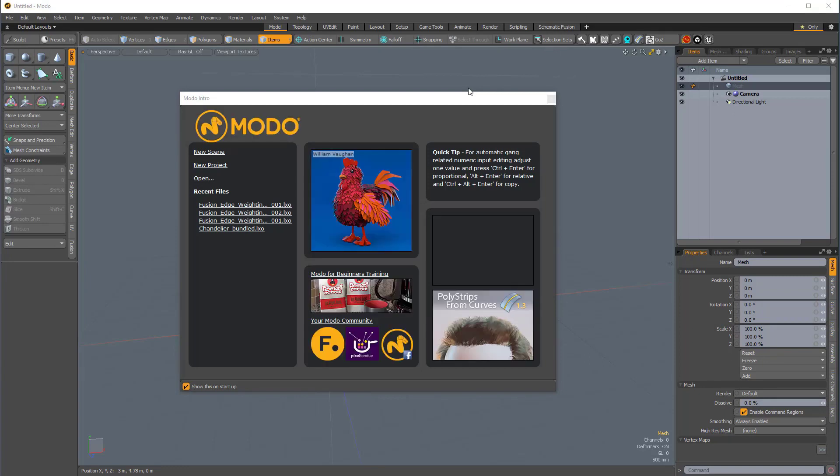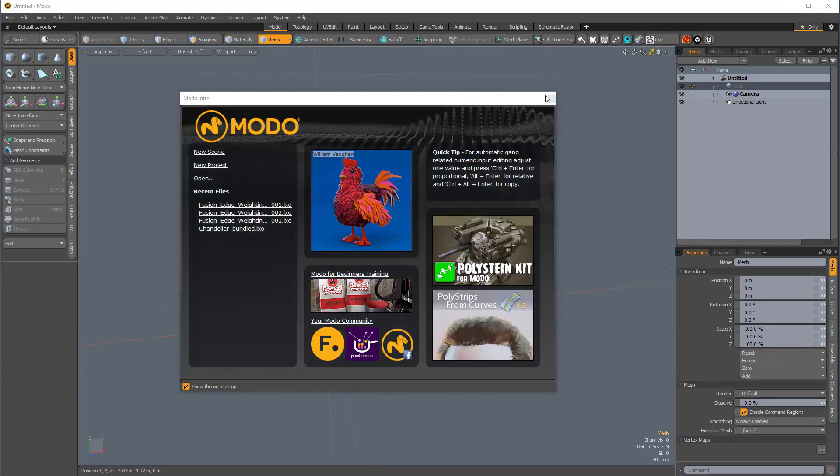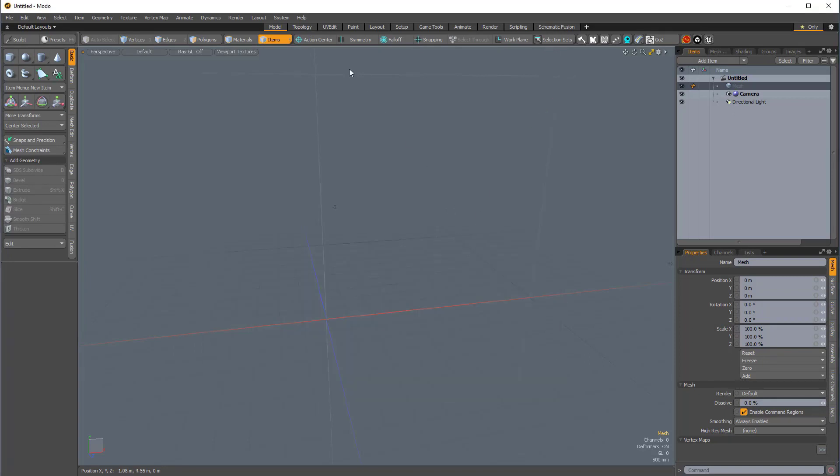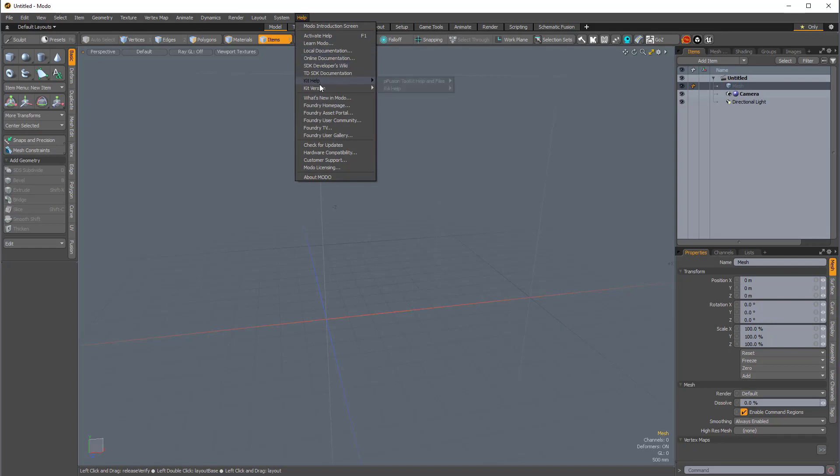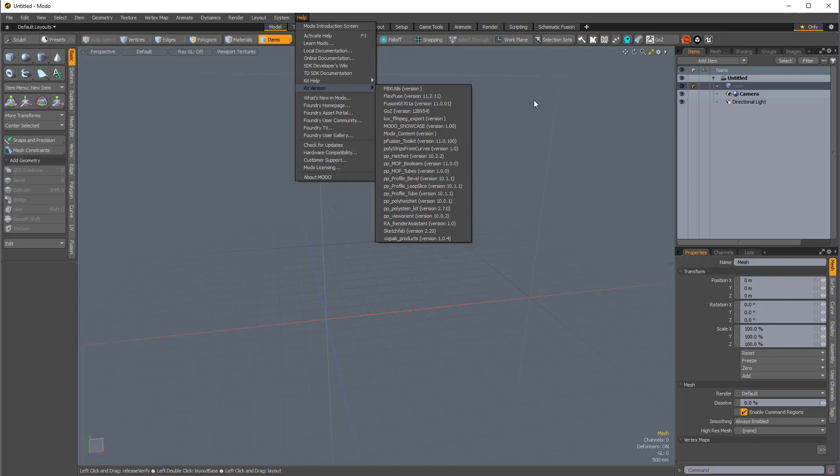And I can just ignore that warning. So, here we are. Modo has restarted. And now, if I come over to the Help section, and come down to Kit version, you can see we now have FlexFuse version 11.2.11, which is great.